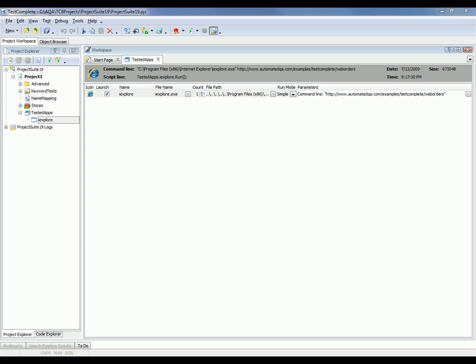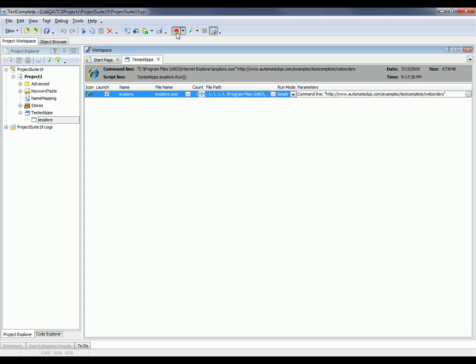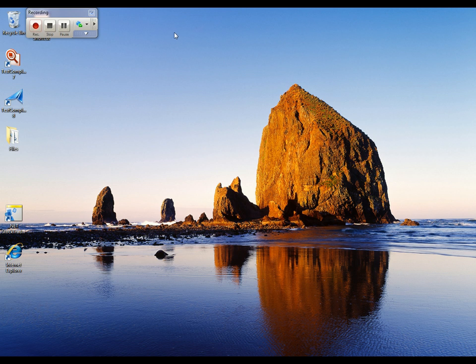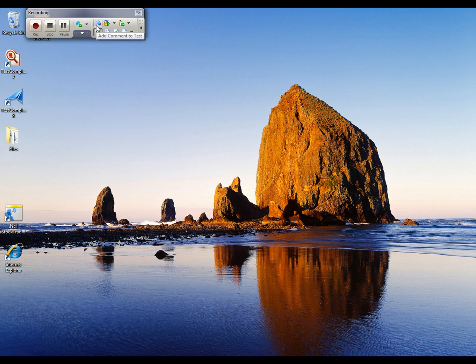We've got the tested app defined, and now what I'm going to do is start recording a test. I'm just going to click the record new test button. TestComplete minimizes down to this small recording toolbar.